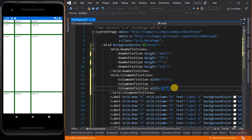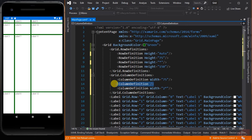For the grid columns, we set the second column to blank, which is the same as using a Star — it will automatically fill what is left. For the third column, the value is 2 Star. Assuming there are 300 units left, they will be divided: the third column with a size of 2 Star will get 200 units, while the second column with a width of Star will get only 100 units. You can also use 3 Star and so on. That's why the width of column 3 is twice compared to column 2.